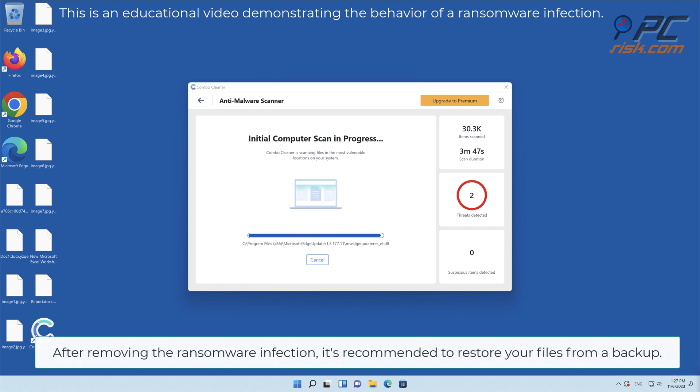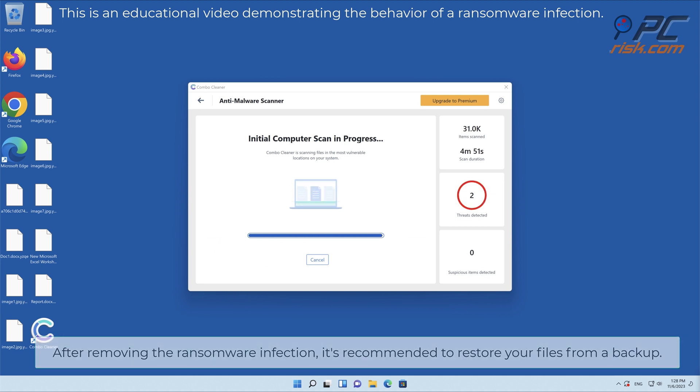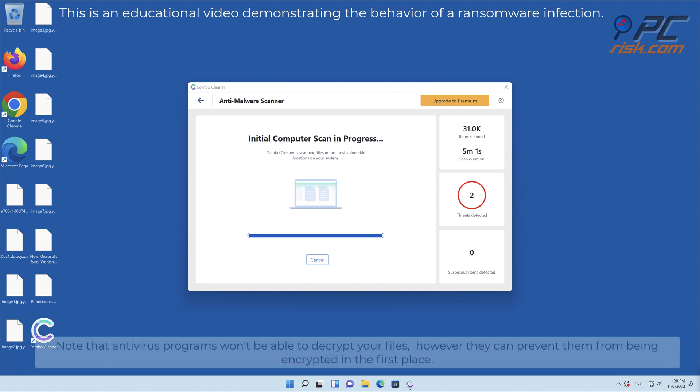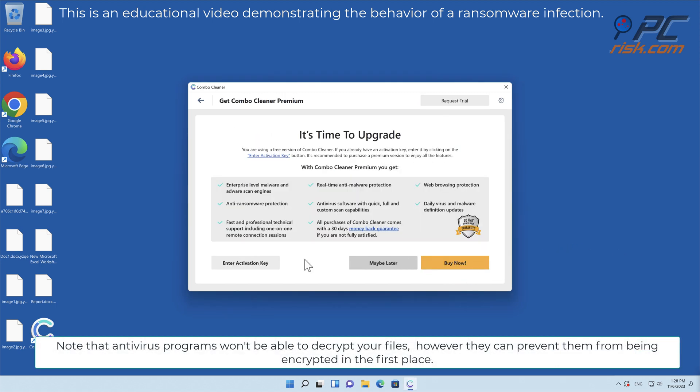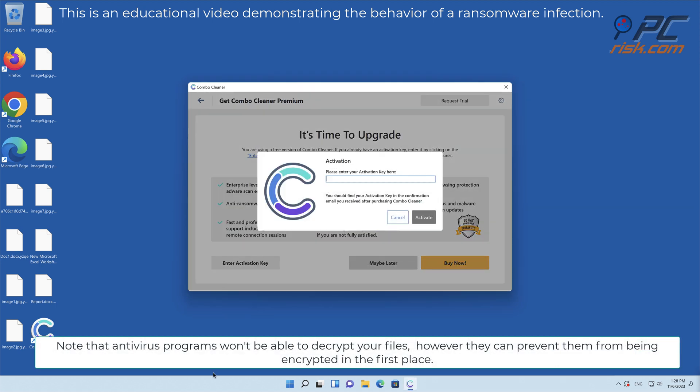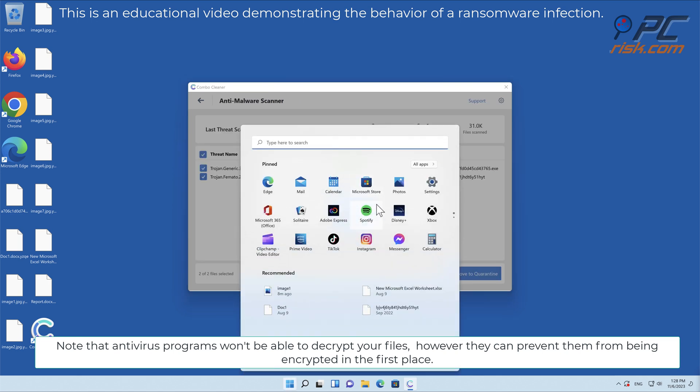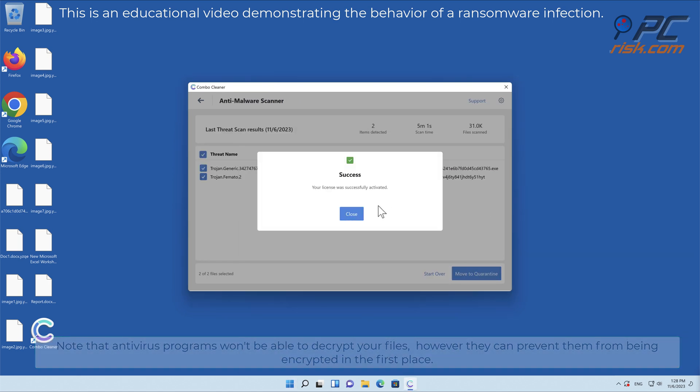After removing the ransomware infection, it's recommended to restore your files from a backup. Note that antivirus programs won't be able to decrypt your files, however they can prevent them from being encrypted in the first place.